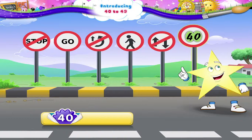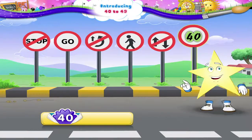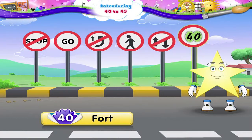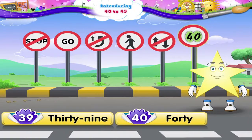40 — FORTY. 40. The number 40 comes after the number 39.